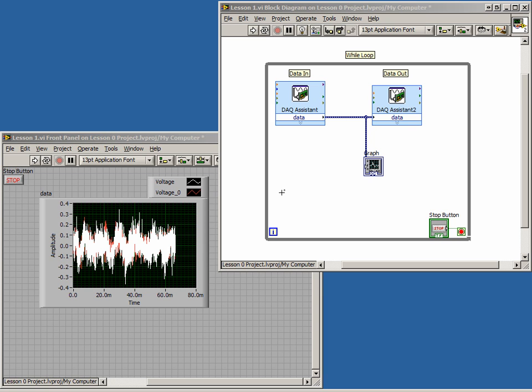In this lesson, we're going to modify our existing program from Lesson 1 to add digital inputs. Digital inputs are like binary bits. They are either on or off.